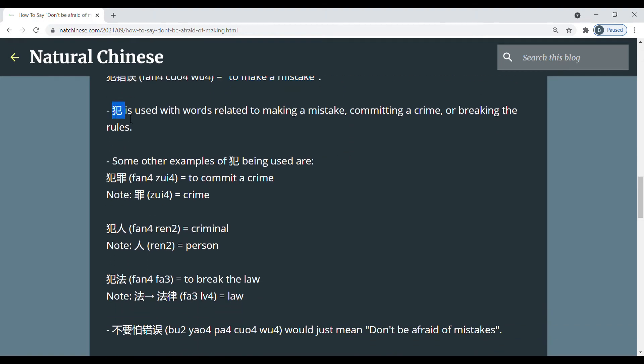So 犯 is used with words related to making a mistake, committing a crime, or breaking the rules.